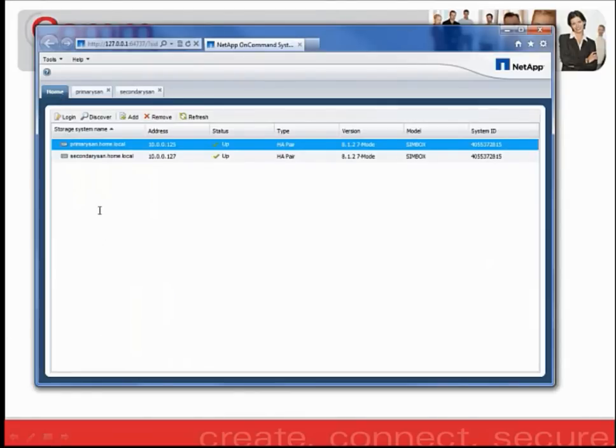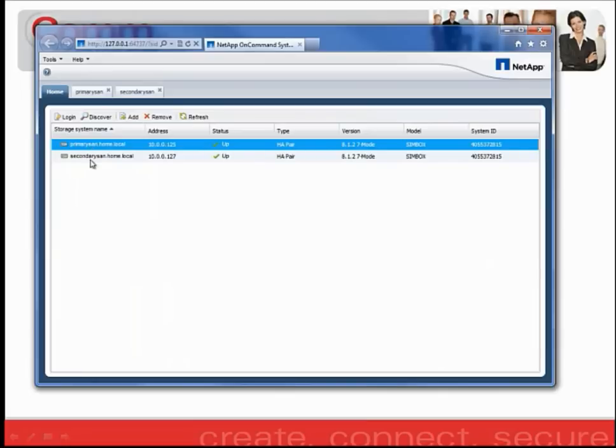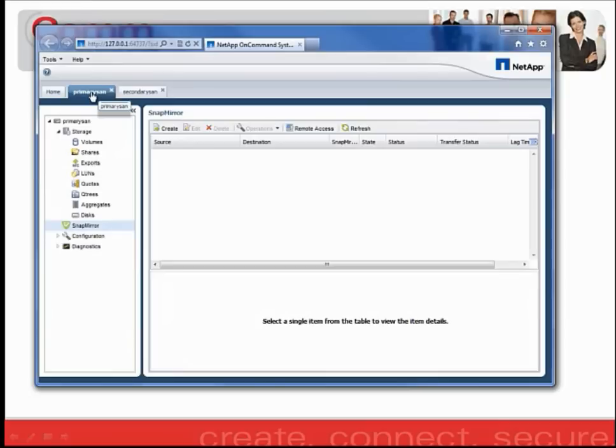In order to establish a SnapMirror relationship, I've gone ahead and set up a lab. You'll notice that my lab consists of my primary SAN and my secondary SAN. By logging into the primary SAN, I can then click on the SnapMirror icon to start the relationship creation process.